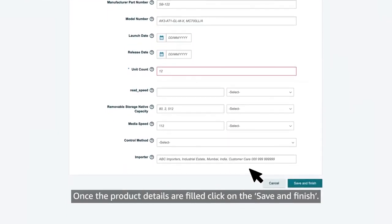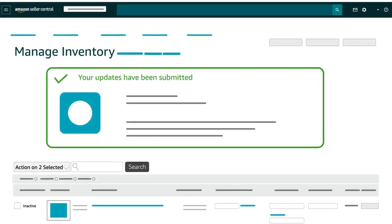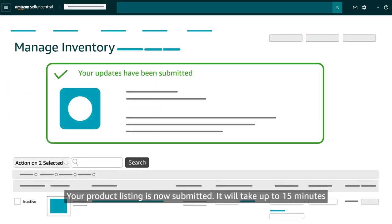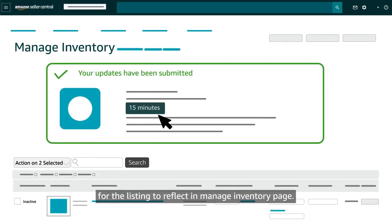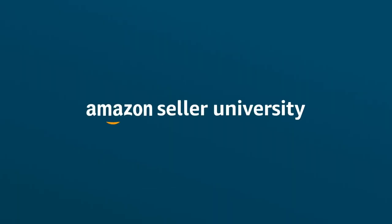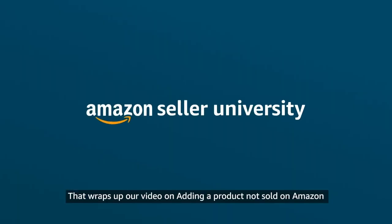Once the product details are filled, click on save and finish. Your product listing is now submitted. It will take up to 15 minutes for the listing to reflect in the manage inventory page.